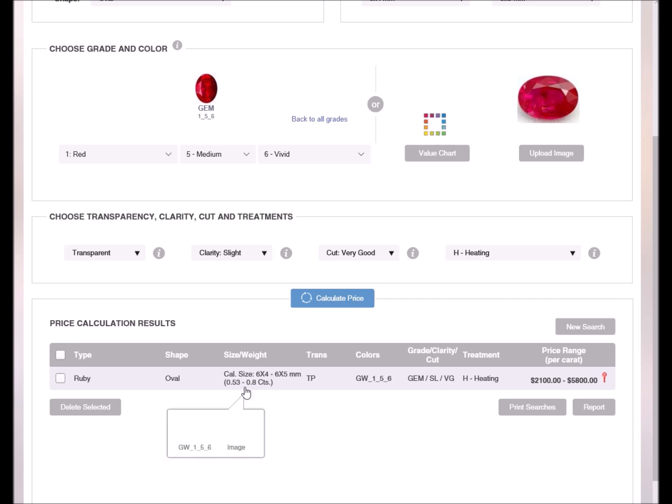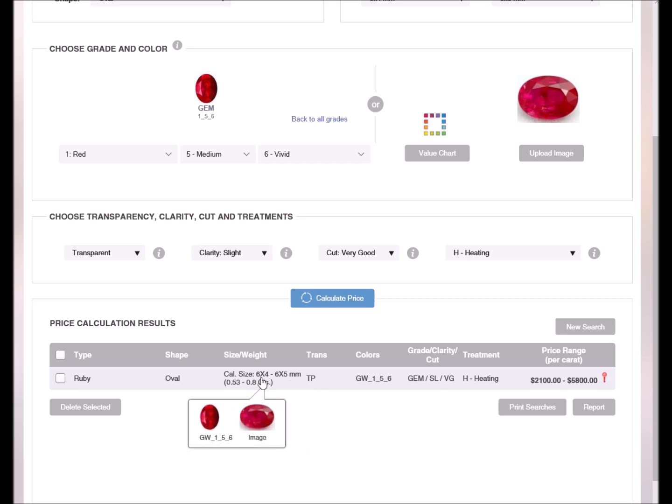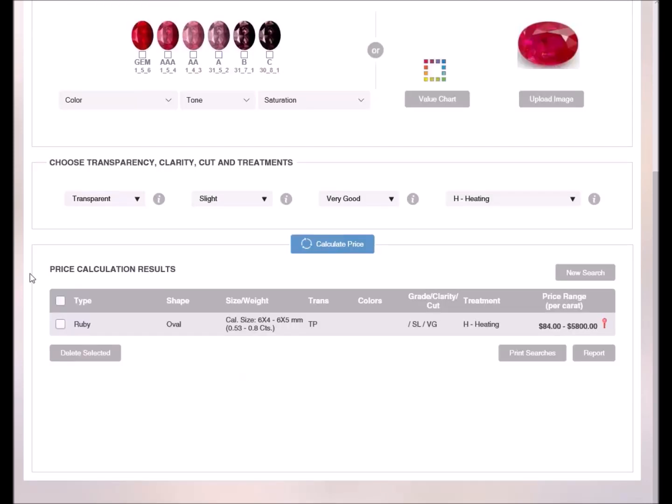Note that when hovering above a row in the table, the gem image and color image corresponding to the row appear. This is to help us identify the different price searches we had executed in the table.